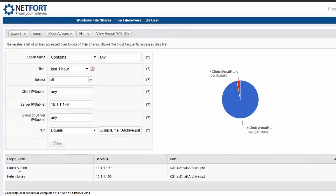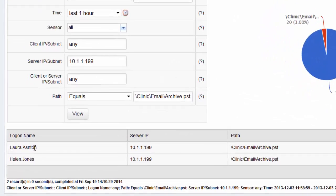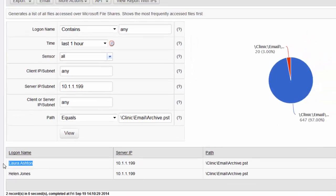What really makes Languardian different is the fact that it can associate network activity with usernames.